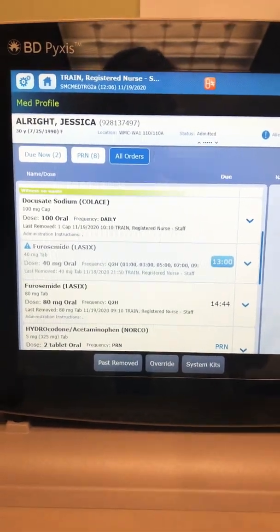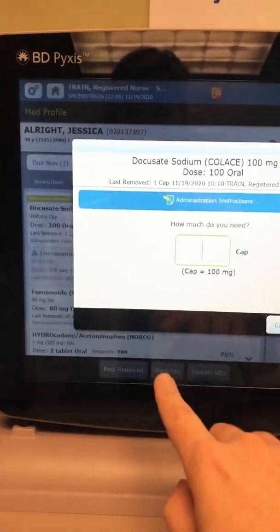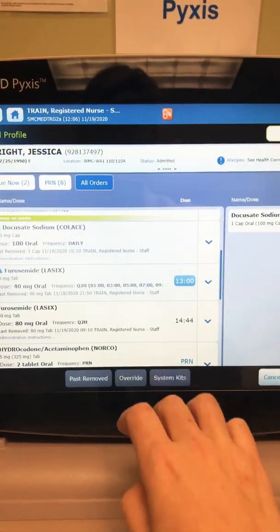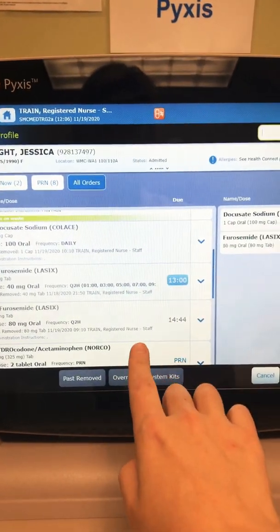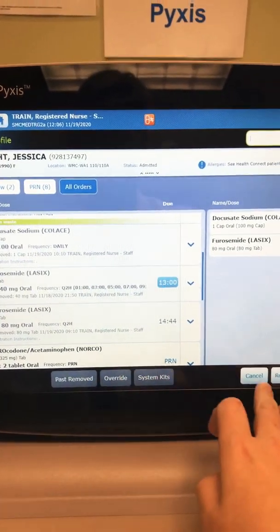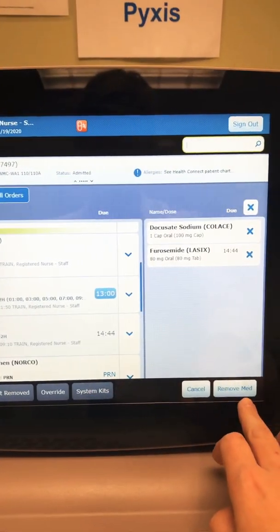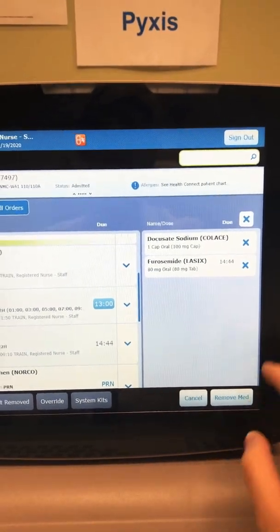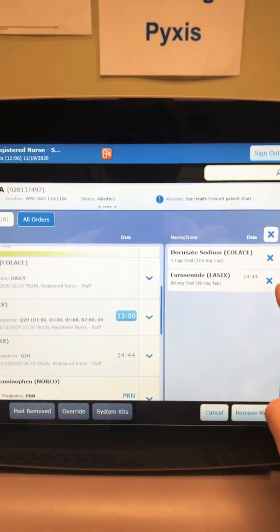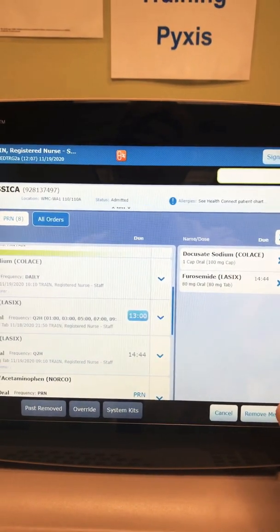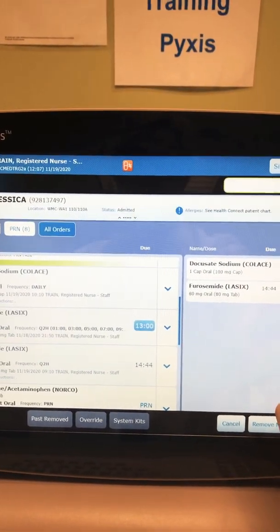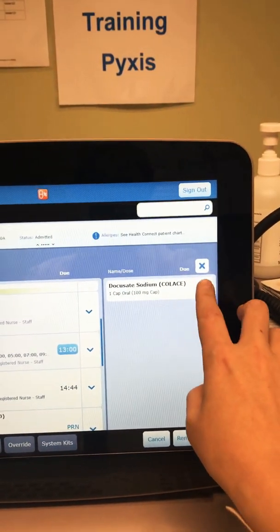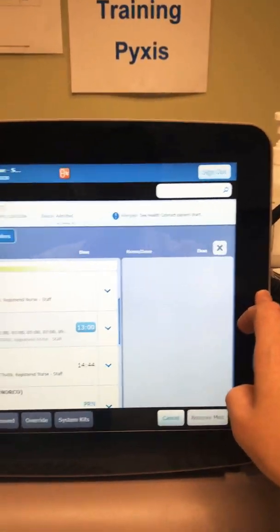I could choose a few meds and remove them by clicking 'Remove Med,' which pops open the drawers and lets me pull them. If I decide I don't want to remove a med, I can click any of the X's and it will remove them from that list.